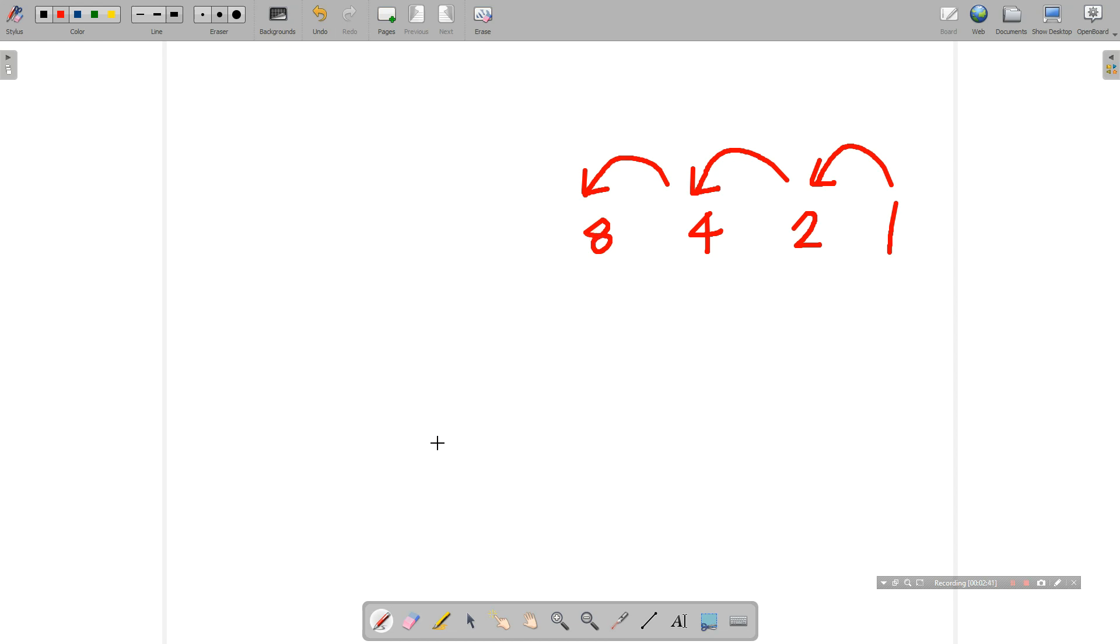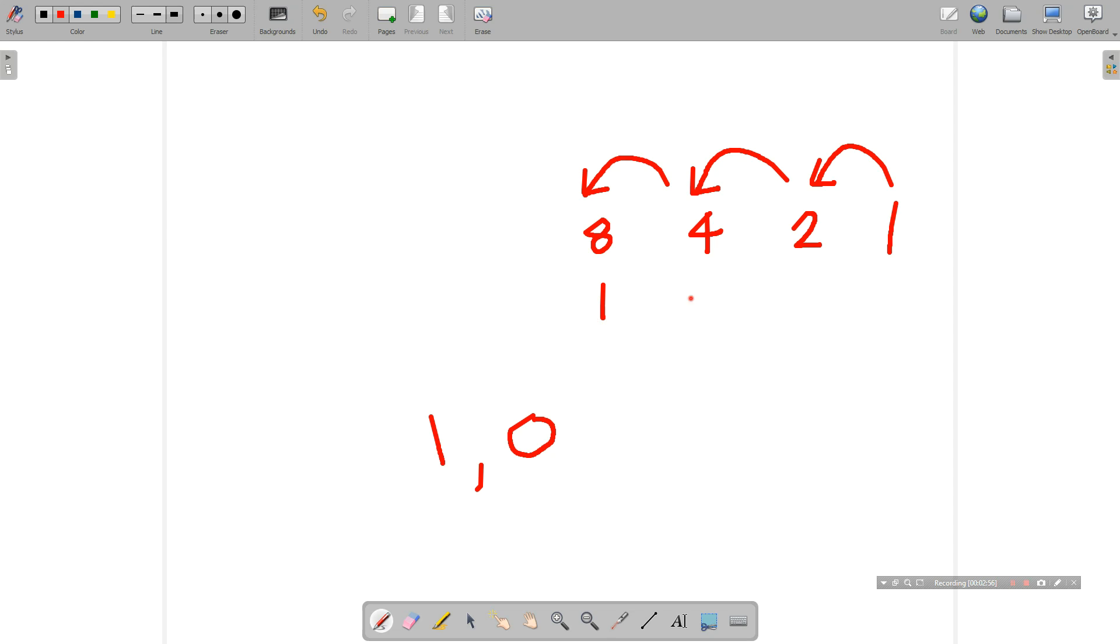Now we have the digits 1 and 0 available to us. So we can put either a 1 or a 0 under any of these columns. So let's put a 1 under this column, a 0 under this column, a 1 under this column, and a 1 under that column. So in binary we have the number 1, 0, 1, 1.